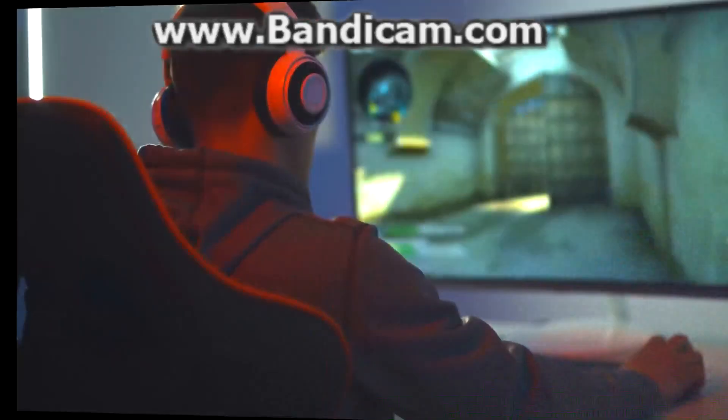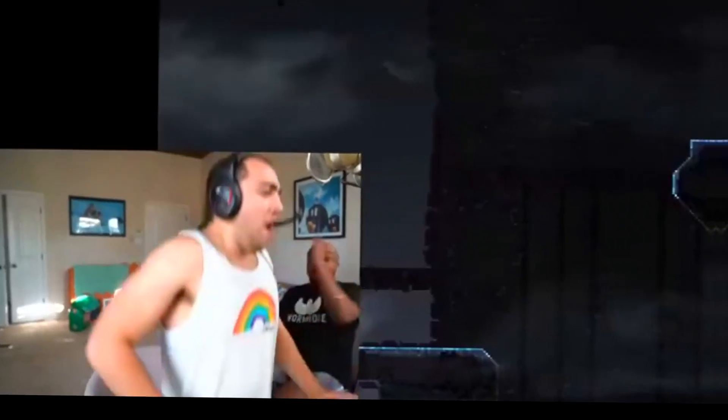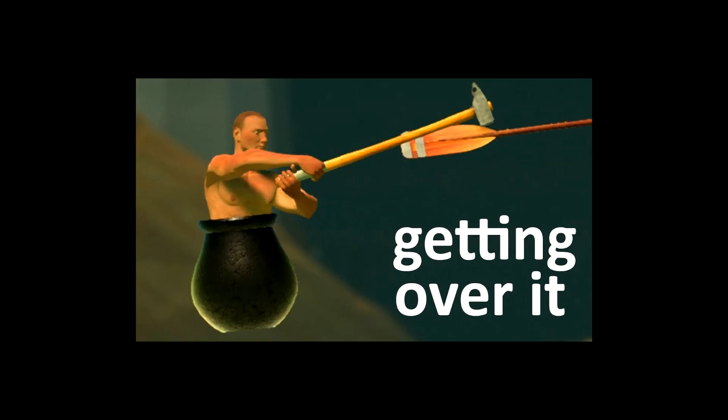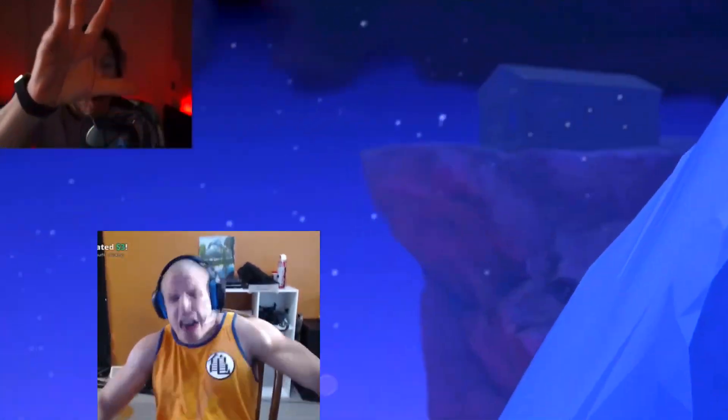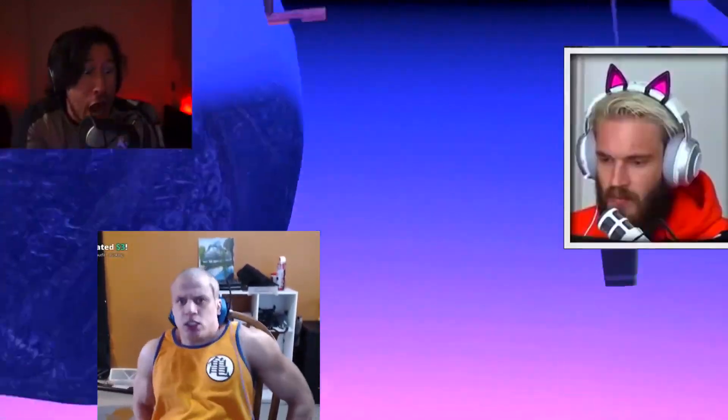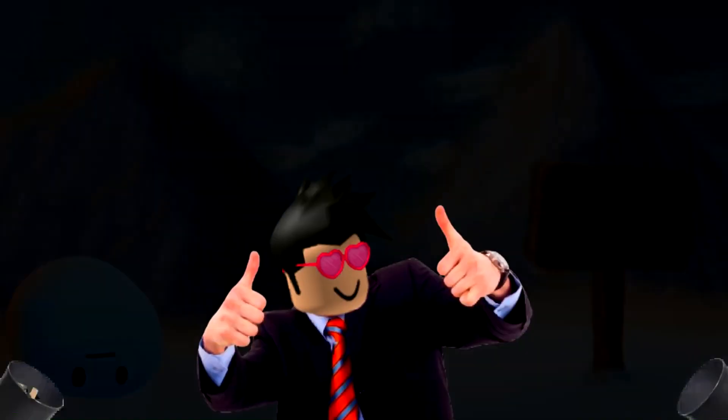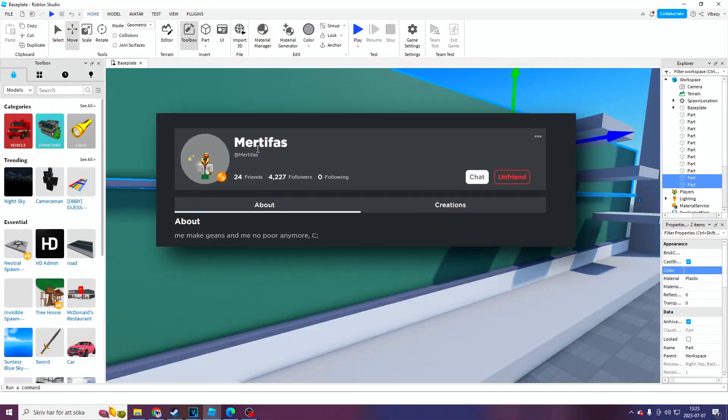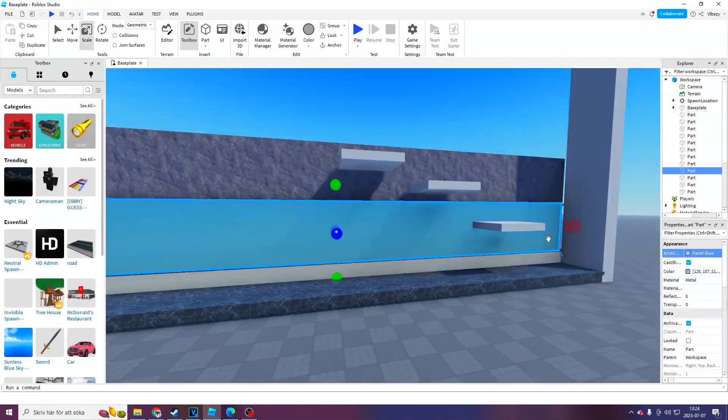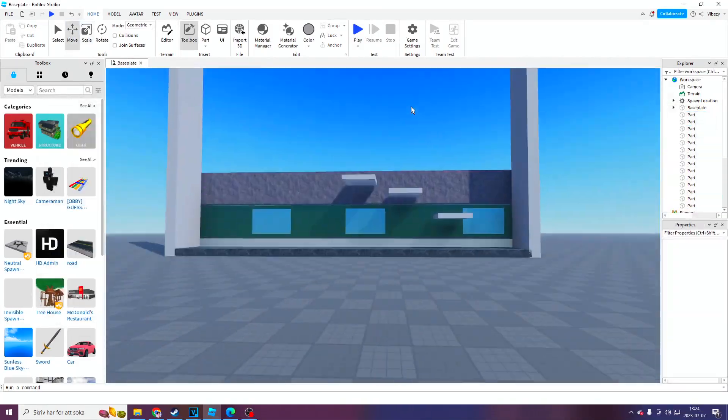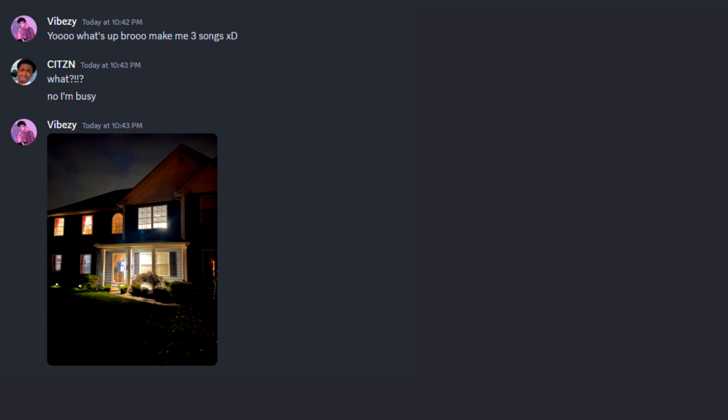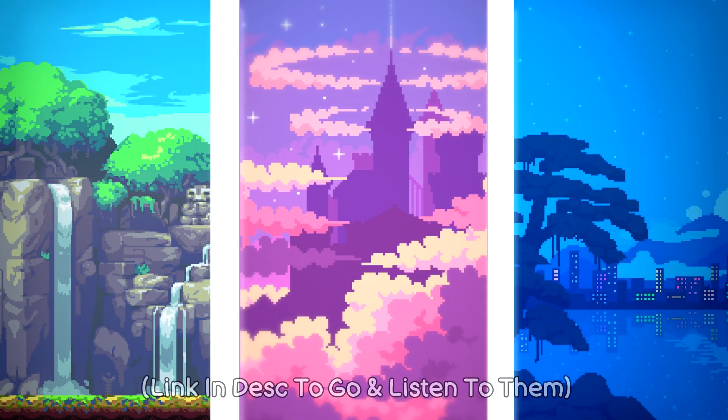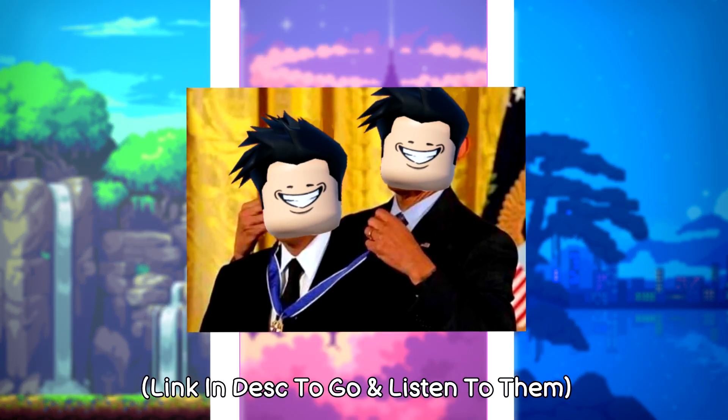Games like Jump King, getting over it, and even just recently, only up. Now I wanted to create one, but for Roblox. And so I did! I teamed up with a developer friend of mine and spent weeks making this game, as well as paid an artist to make three different soundtracks for it. And I'd say it turned out pretty well.